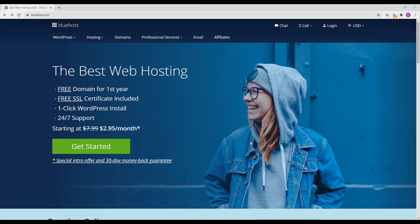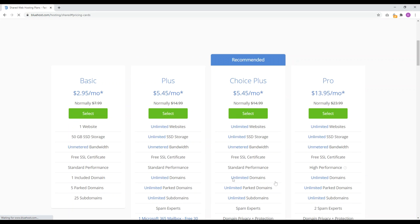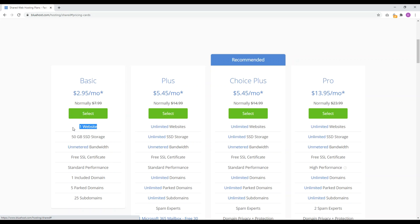Now let's get a shared hosting account. In order to get access to the Bluehost website builder, you just need a shared hosting account. To get started, click the green button that says Get Started. These are the different hosting packages. I recommend the Plus and the Choice Plus because these two provide enough resources to grow a website to 1,000 or more visitors a day. I prefer the Choice Plus, but it's totally up to you. I would stay away from Basic as it only allows one website. Whichever package you decide to go with, just click the green Select button.